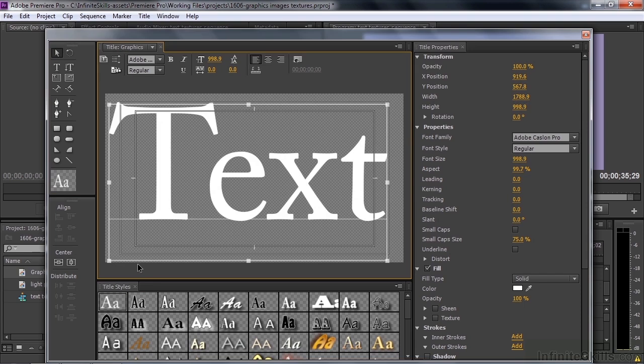I want to add a logo to this text. The way I do that is by going to the title menu again. Now, the interesting thing will happen. I have a bounding box around this text, but you won't be able to bring in a logo into the text box. You go title, logo, and then insert logo in the text, but it's grayed out.